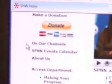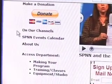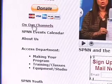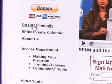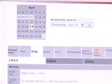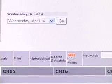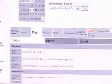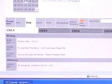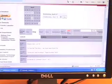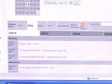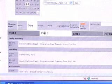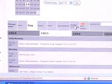Let's start with finding a program and the date and time that it's scheduled to broadcast. Select the hyperlink entitled On Our Channels. This will bring you to a page that displays dates and also the channels. You want to make sure to select the right channel that the show you're looking for airs on, since we do have five channels. In this case, I'm going to look for a show on channel 15. Notice when I make my selection it highlights, and then I'm going to hit Search Schedule.